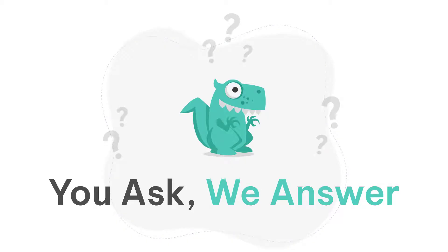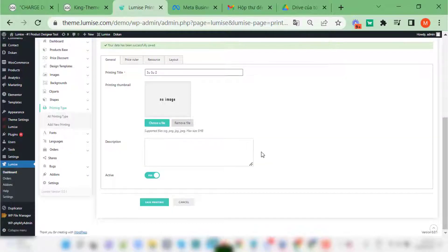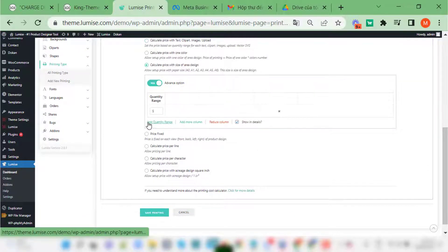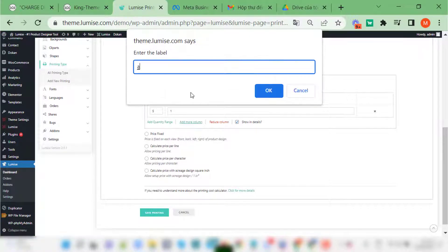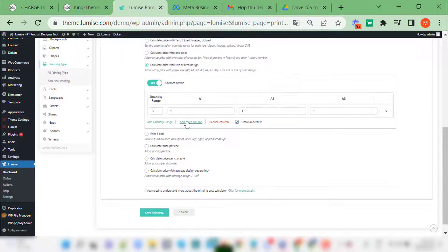Hello, my name is Yu, and today I will answer a question that many of my clients have asked me: what is the difference between the calculate price with size of area design function of the printing type Lumis V201 in the previous version? Please follow the updated function in this video. You'll see I'm setting the price for the sizes first, and then moving to the price of the area section.